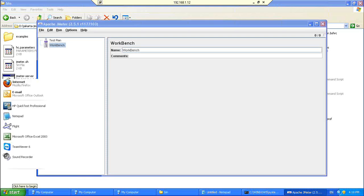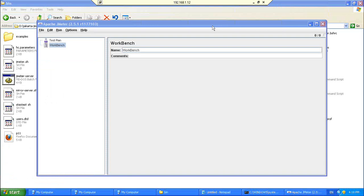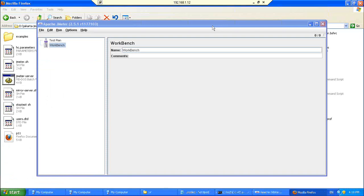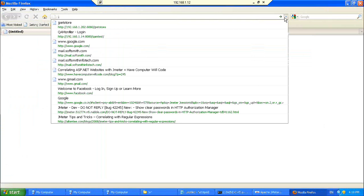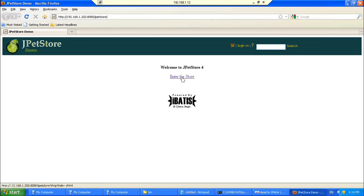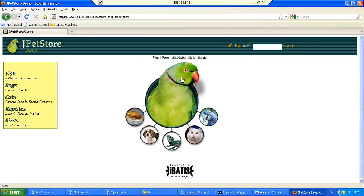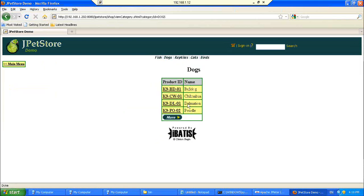We are going to take a simple application. It's a browser-based application. We have installed this application. This application is not available over the net, it's specific. You have a JPetStore. It shows some of the categories like fish, dogs, etc. And imagine a user clicks on dogs.